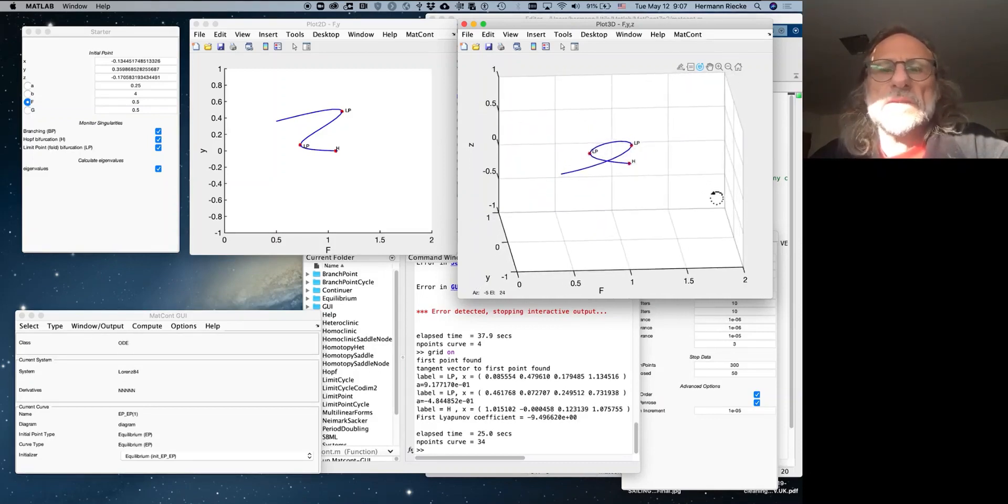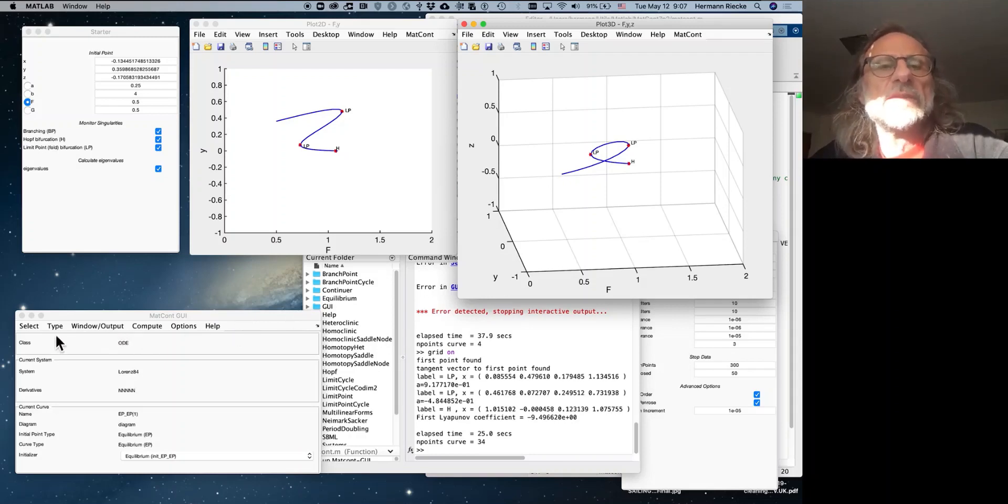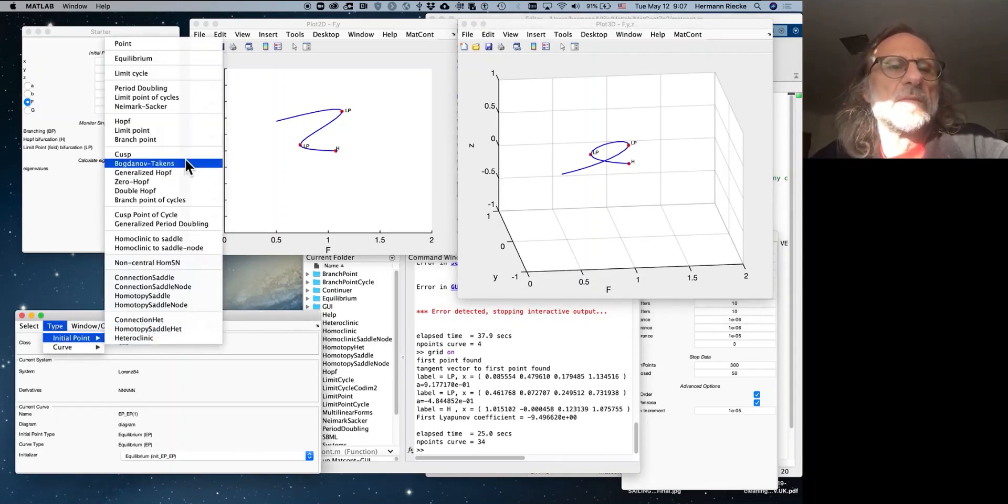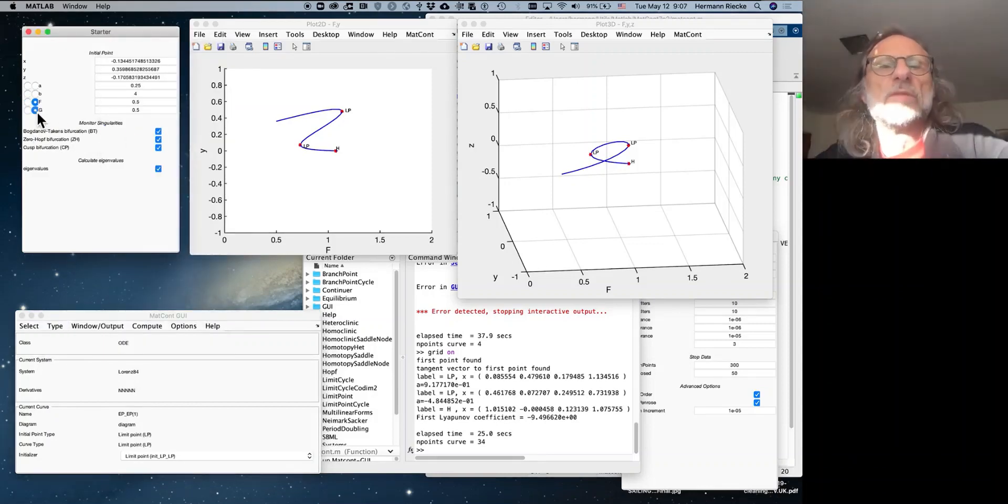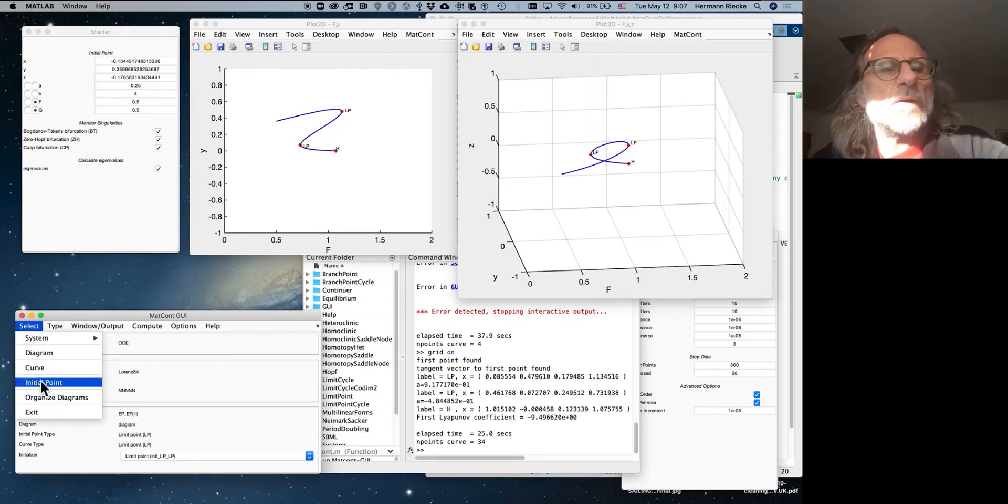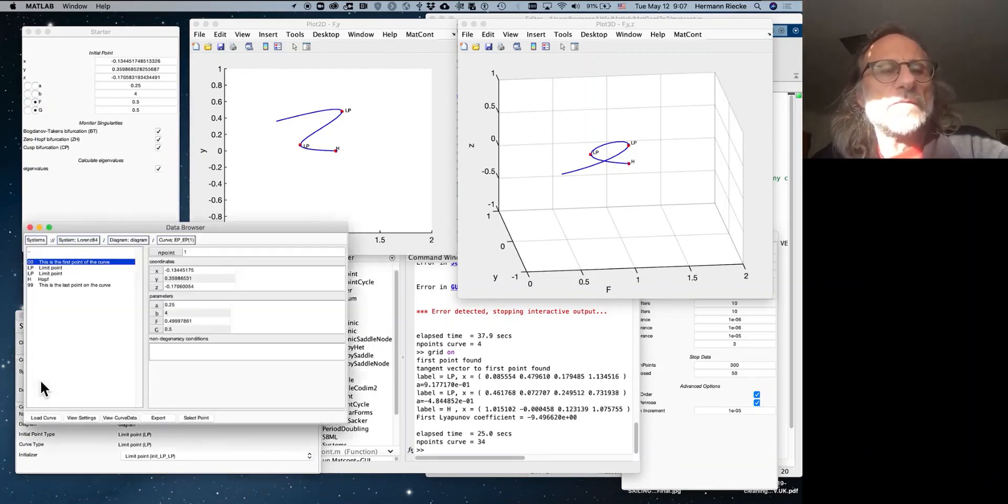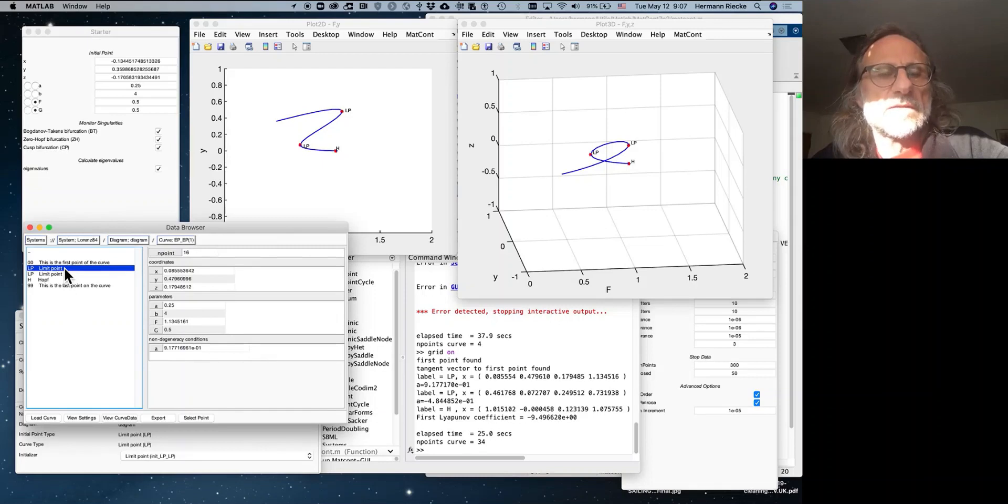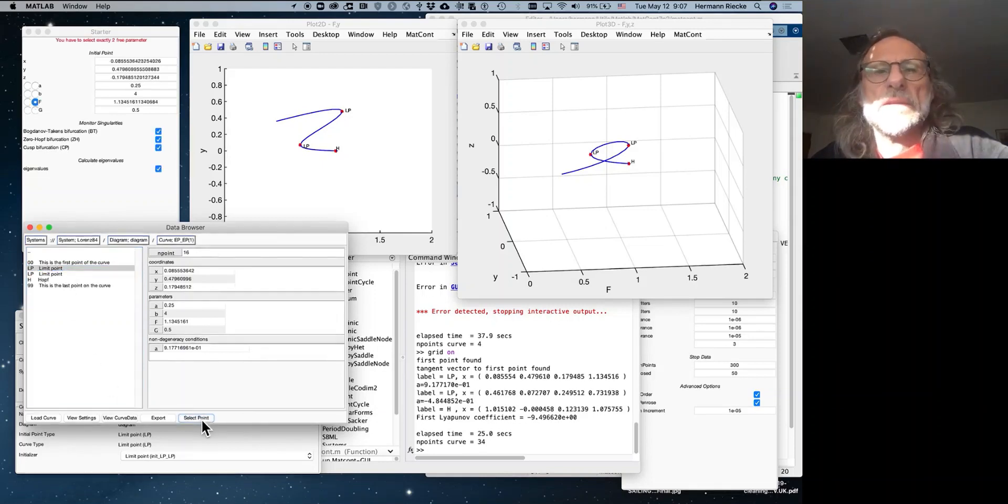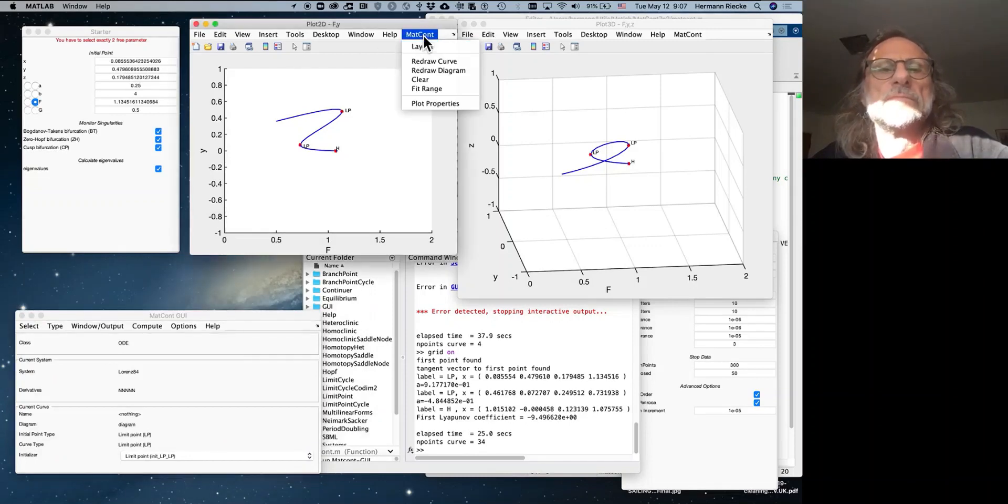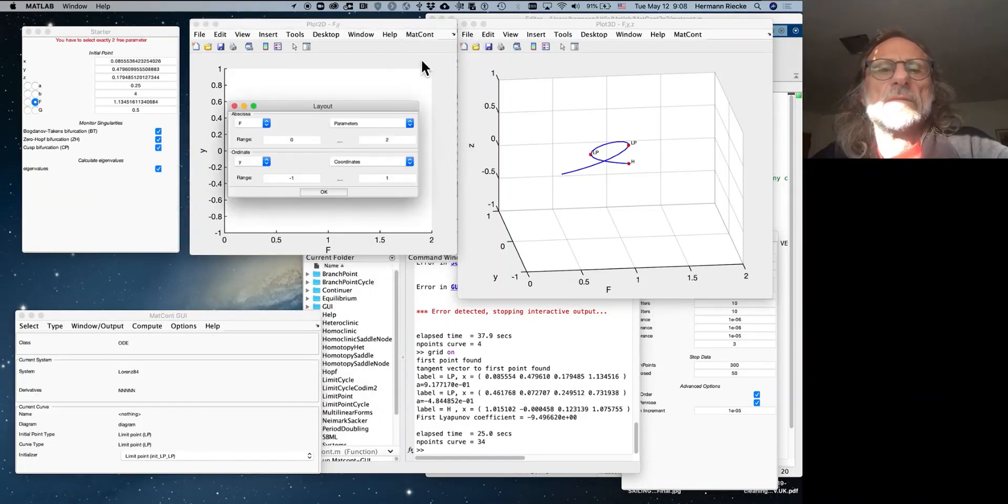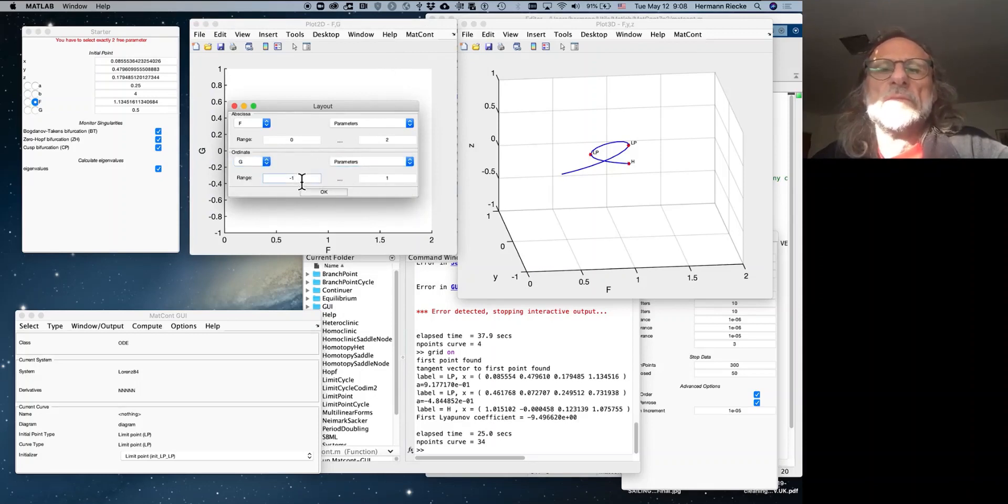So now what one can do is one can actually follow these limit points as parameters are changed. That's what we've done in our code. We start, the category is not type, it's limit point. For that we need two parameters to follow, one parameter to be at a limit point and the other to be at a fixed point. And so we pick one of the limit points as an initial condition. We select the point. And we now plot also g instead of the coordinate. Okay. And g also between 0 and 2 say. And we do the same thing in the 3D plot.